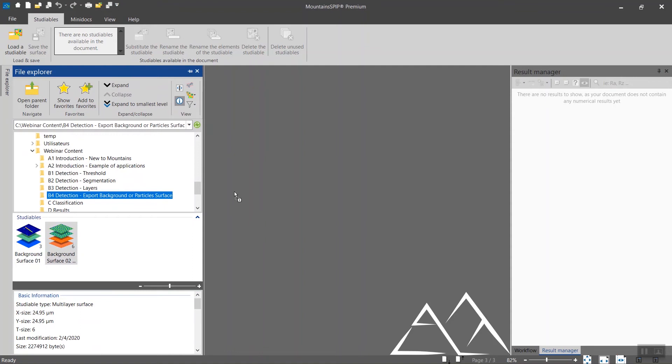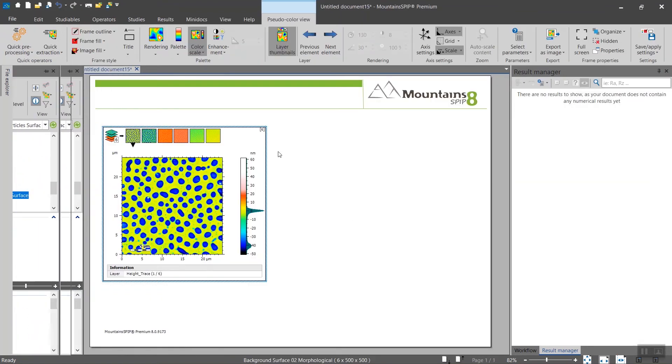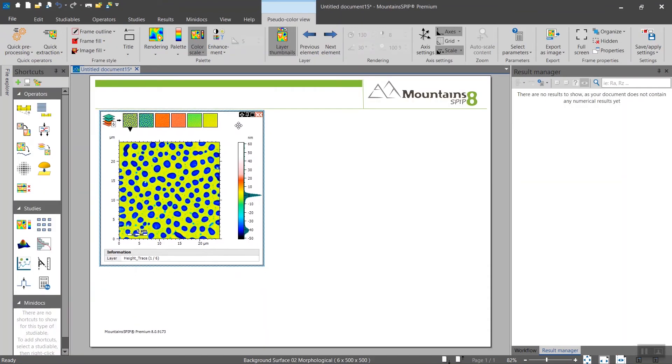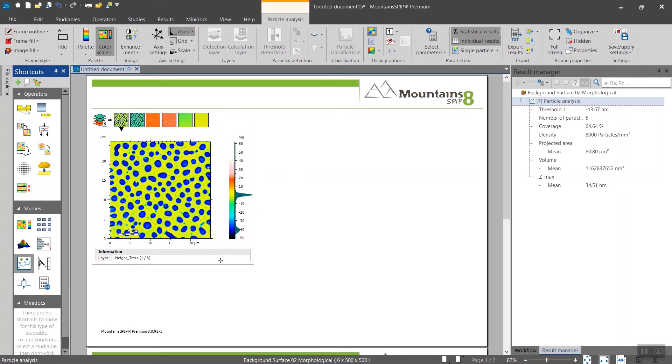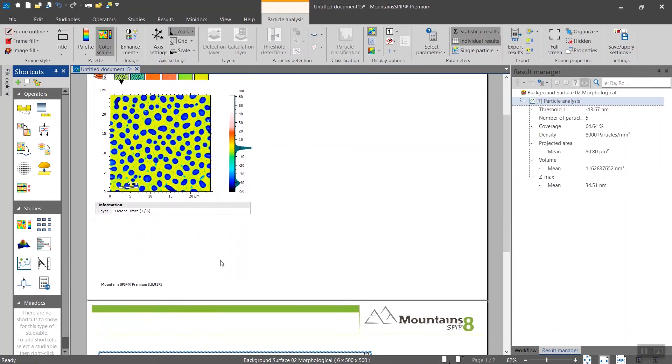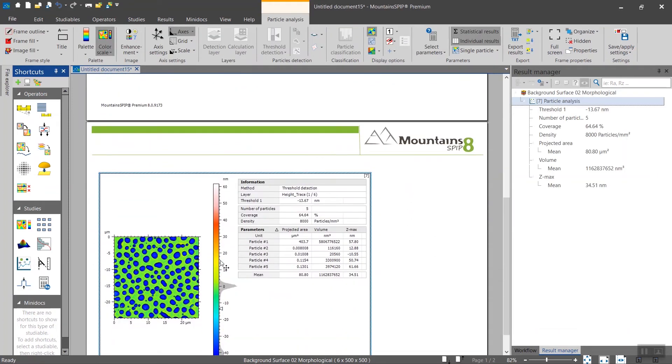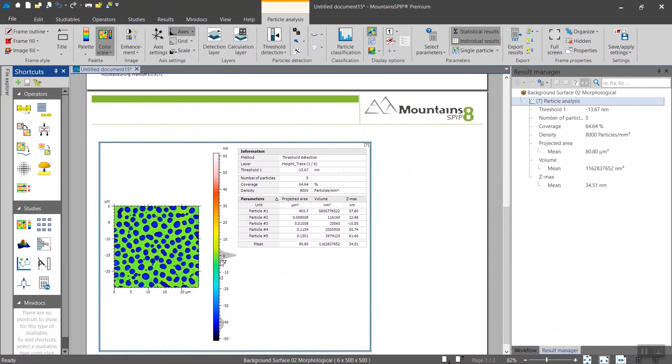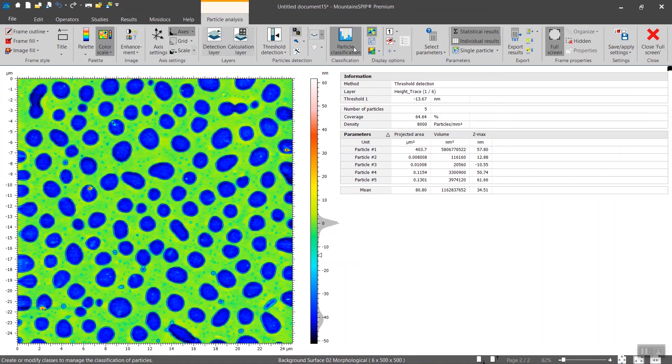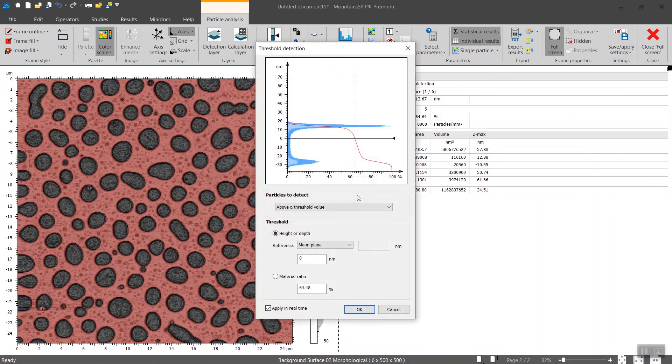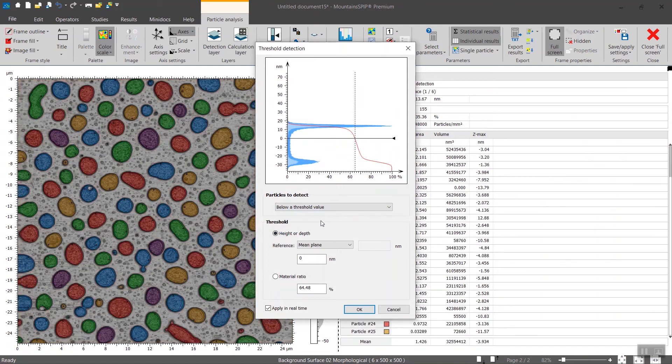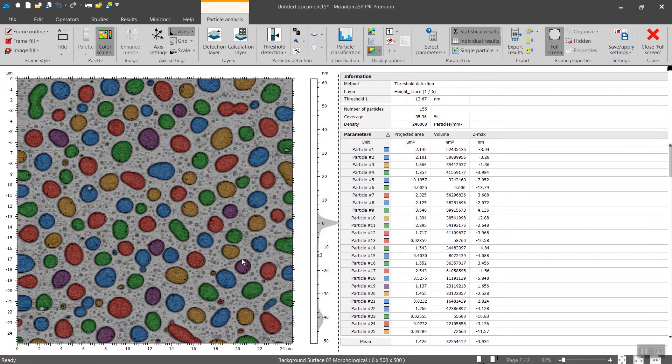Here's another example where you want to first highlight structures and then remove them, mask them for further processing. So let's play with this example. Very quickly we use the particle study. This view we will change from above to below, then we click on okay.